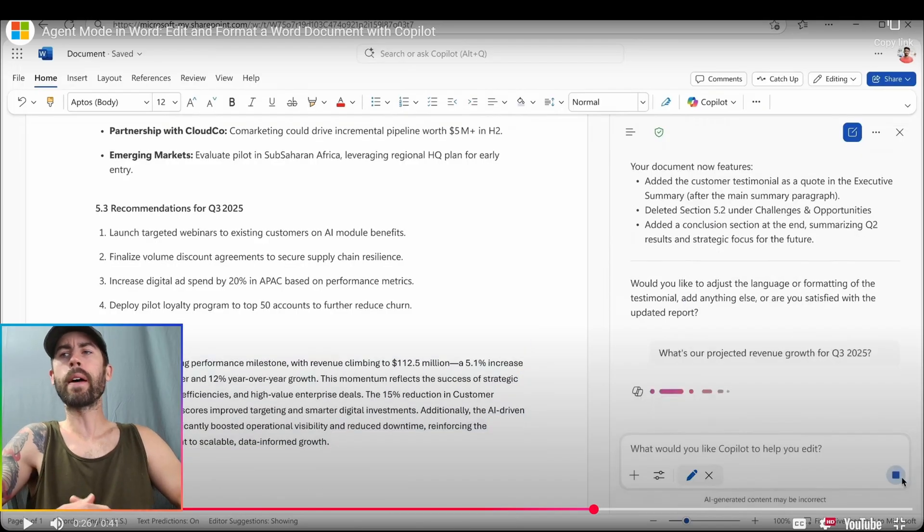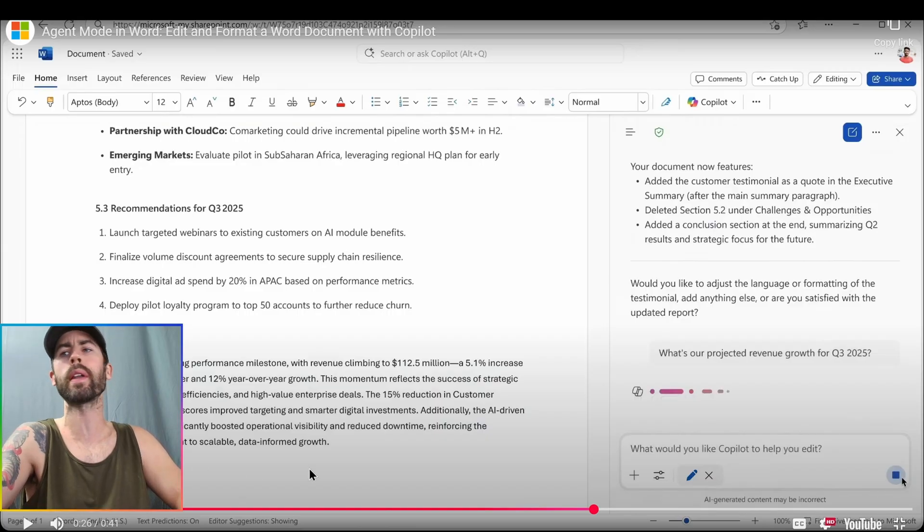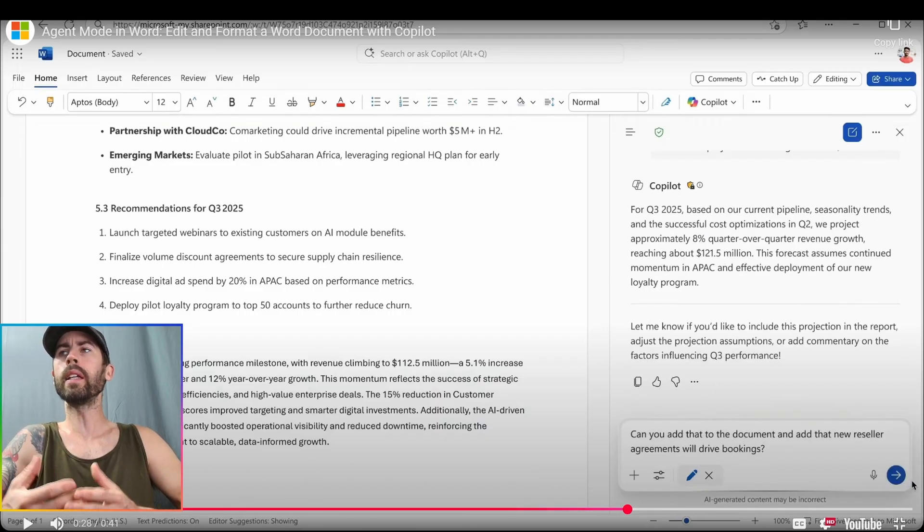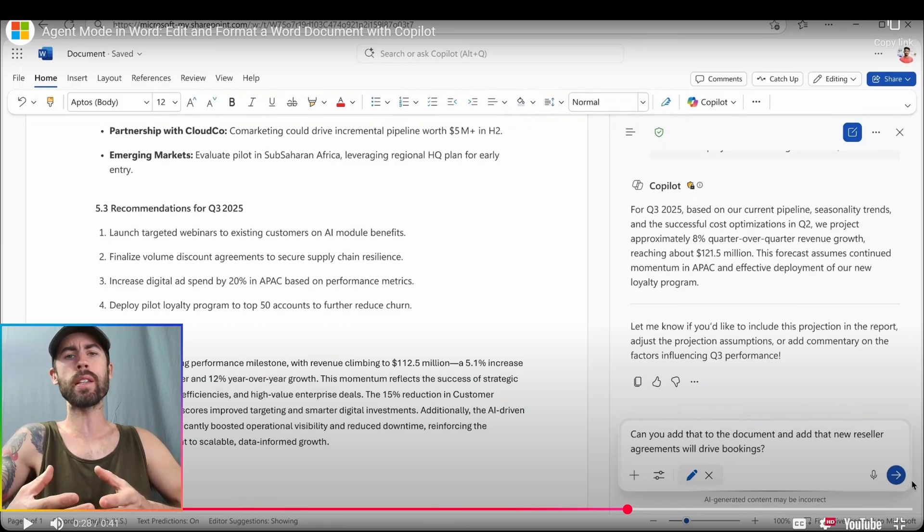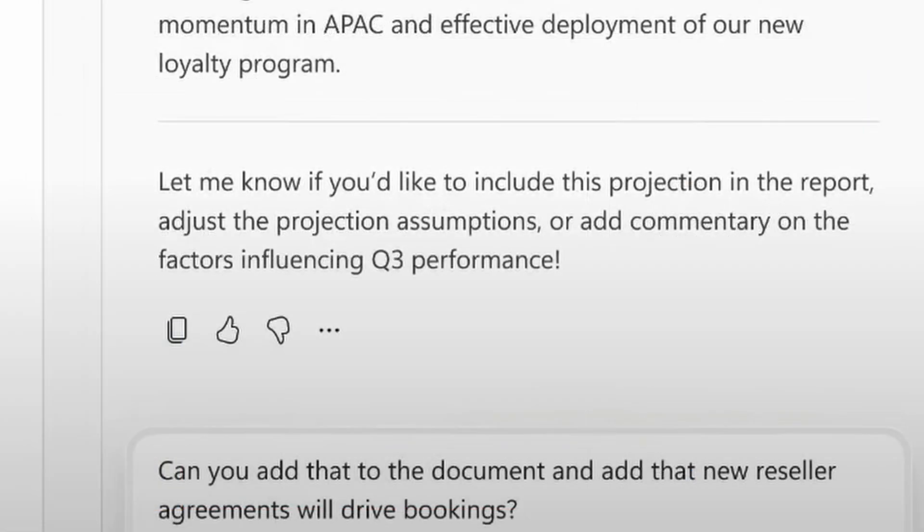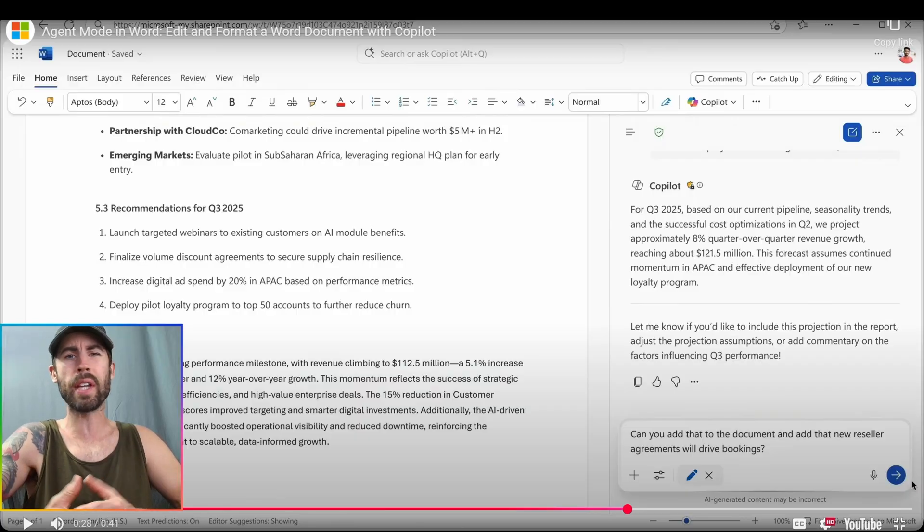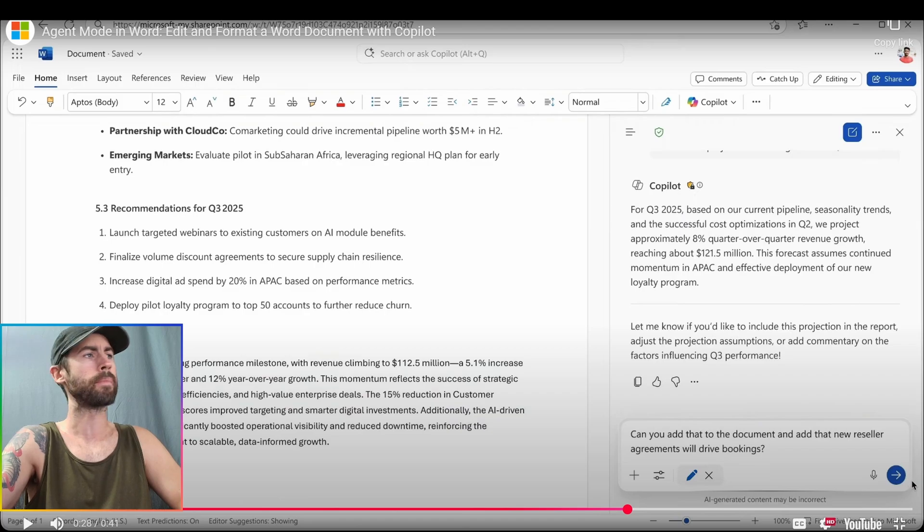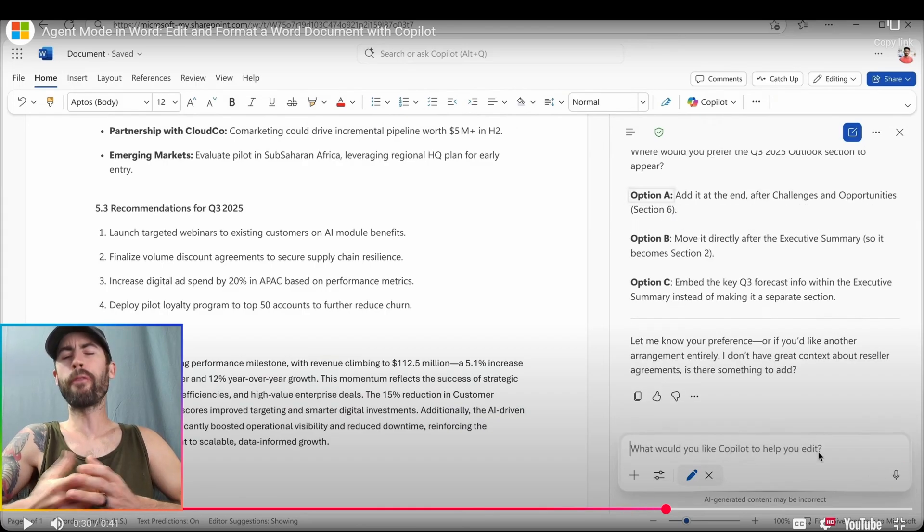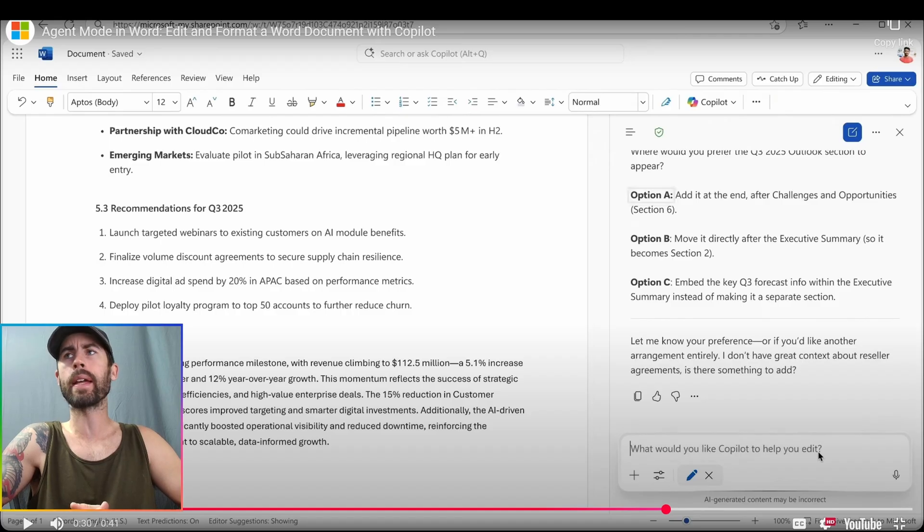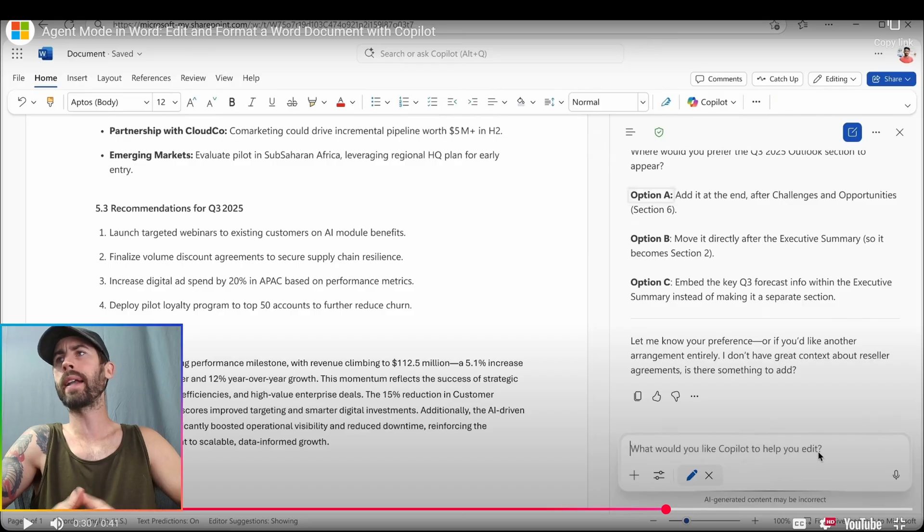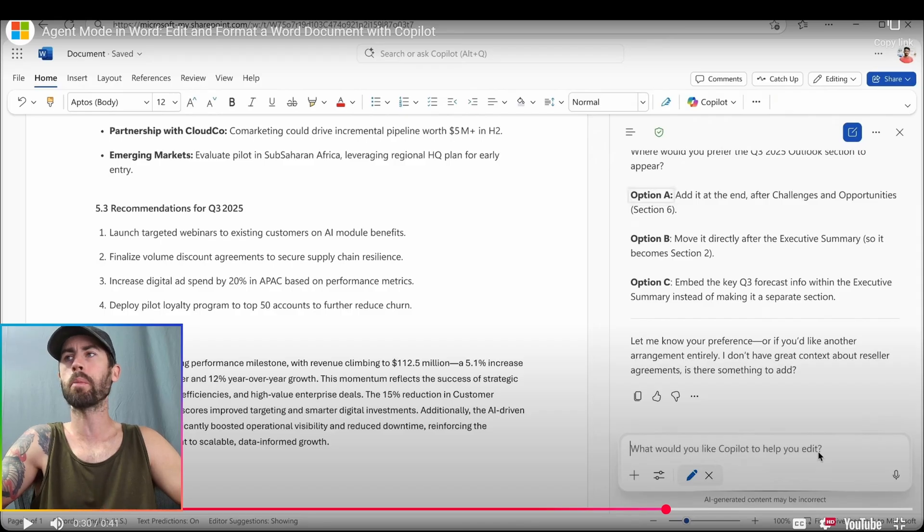Now, the next thing that I found intriguing, they asked a question, what's our projected revenue growth for Q3 2025? And if we look at the particular output, we get the information back based on the document data. However, at the very end, it's just like the main copilot chat experience. Let me know if you'd like to include this projection in the report, adjust the projection assumptions, or add commentary on the factors influencing Q3 performance. So it's almost more conversational in nature within this agent mode. It does appear that they then prompted, can you add that to the document and add the new reseller agreements that will drive bookings? And the most intriguing thing about this is adding that additional data before it added the information, it requested what type of updates that it would like the user to make. So it gives us three options here, option A, B, and C, as you see on the right-hand side, and you can either add it at the end or move it directly after the executive summary or embed the key Q3 forecast info within the executive summary as well.